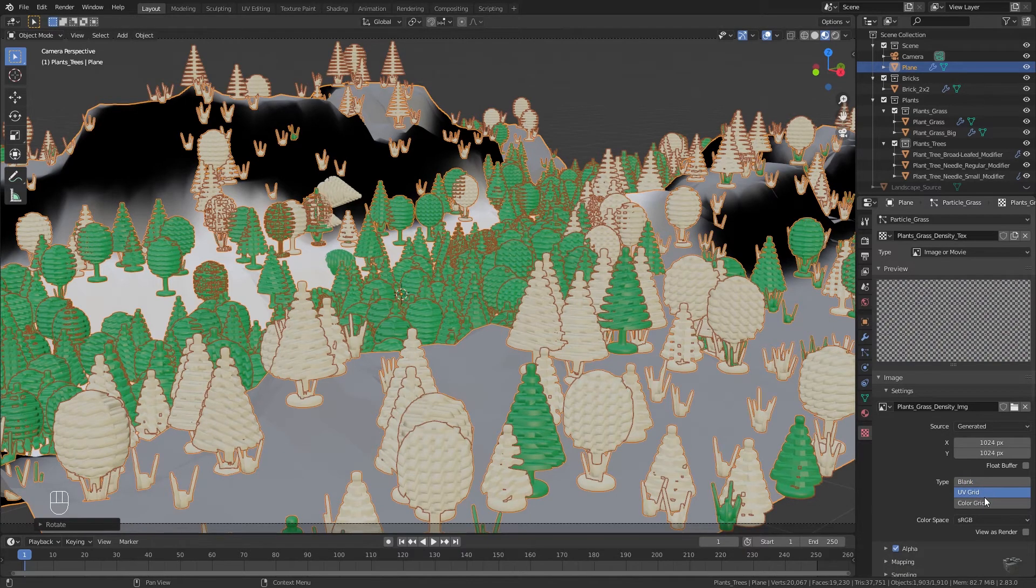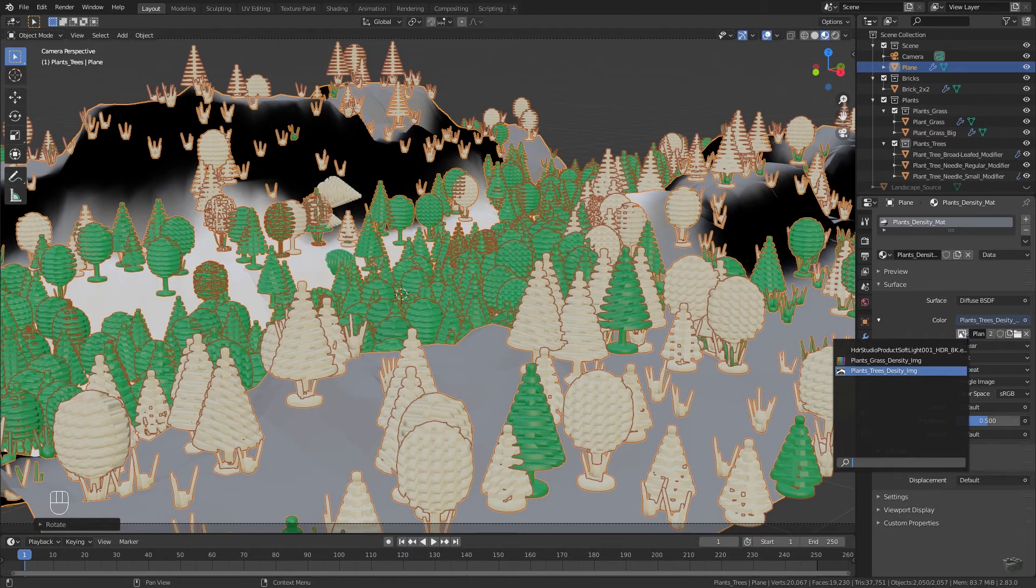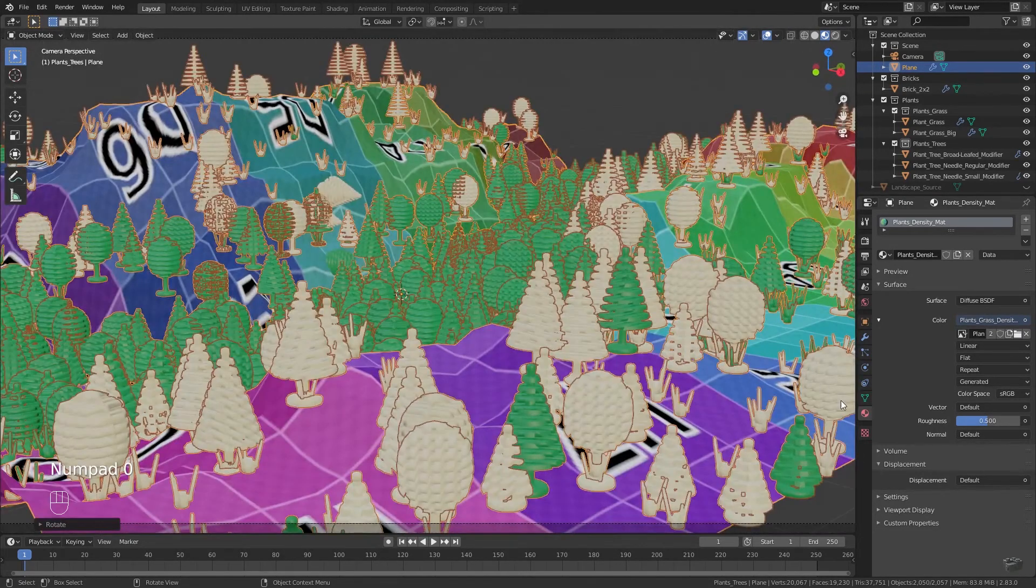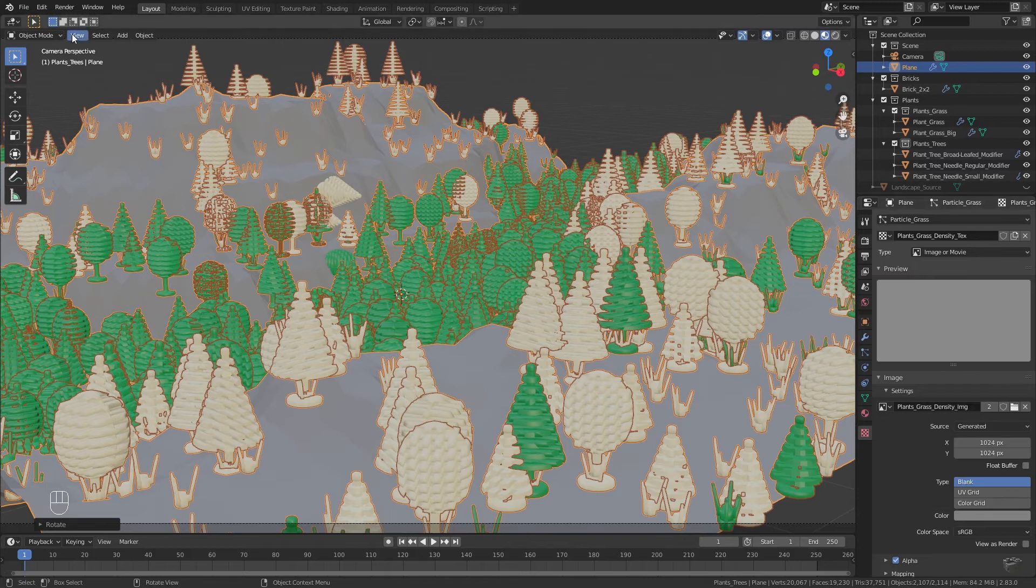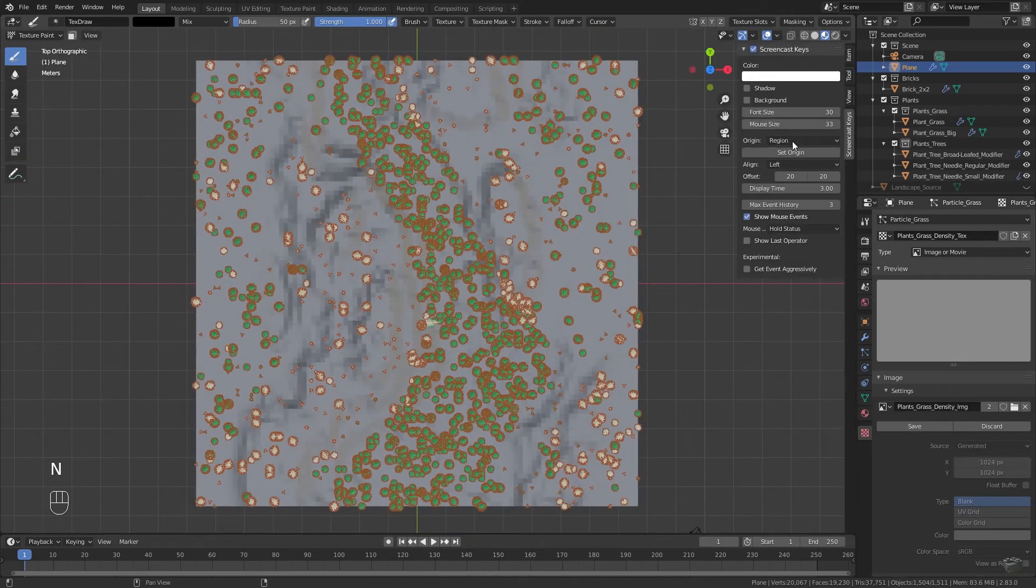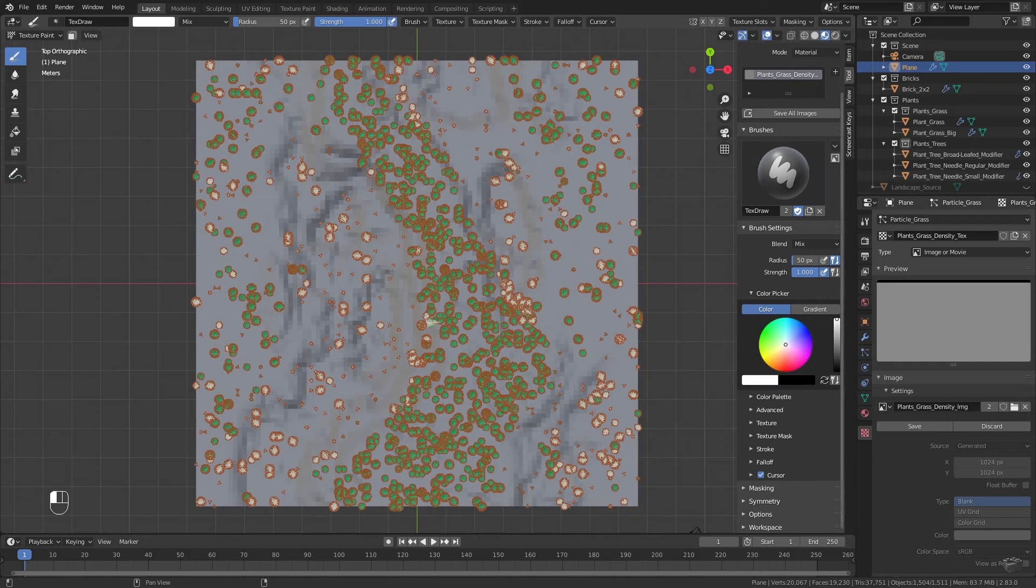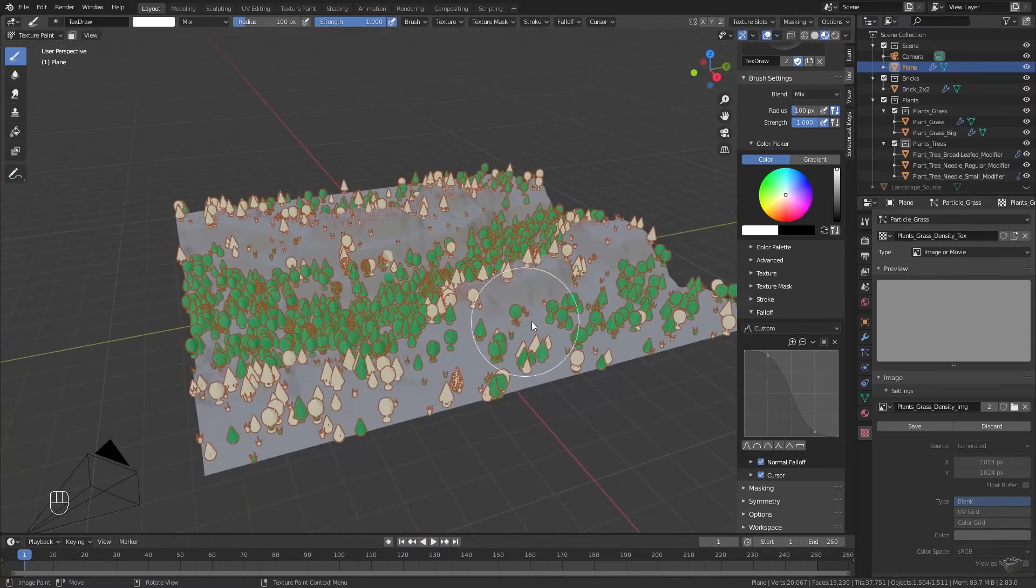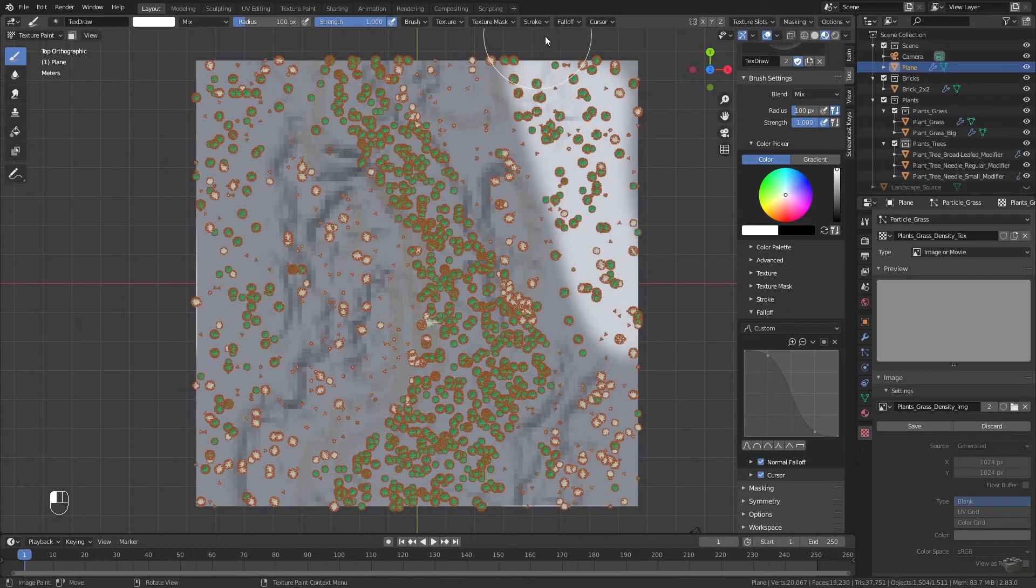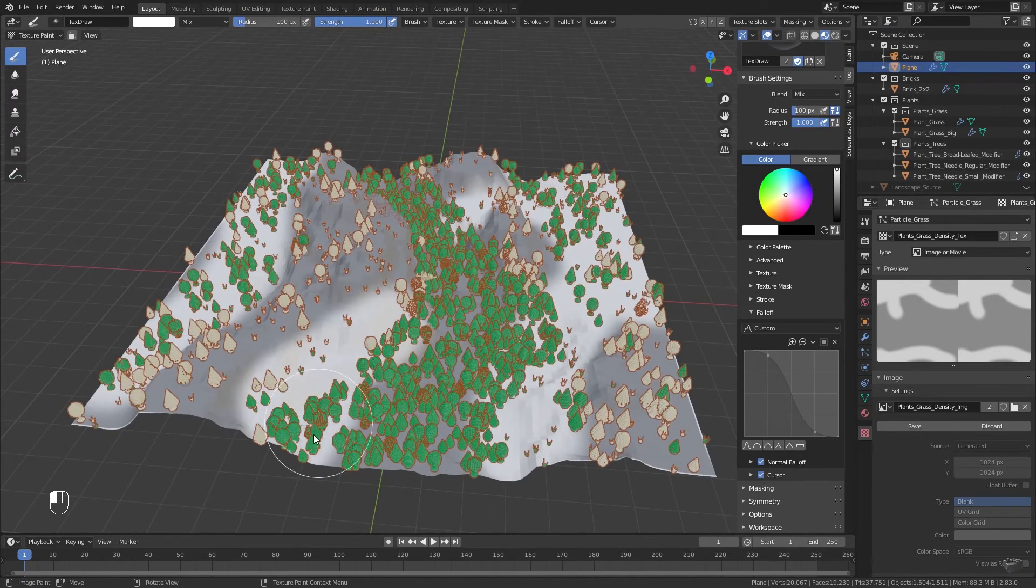Change the type to one of the grids. Go to material options and change the base color to the new created plants grass density image. If we see a grid everything was adjusted correctly. If not we did a mistake. Go back to the texture tab, change the type to blank and set the color to gray. After that we change the mode to texture paint mode. Change the color to white, increase the pencil size, and maybe edit the fall off for smoother blending. Now paint everything white where most grass should grow. In my case I said mainly at the mid-levels of the landscape.